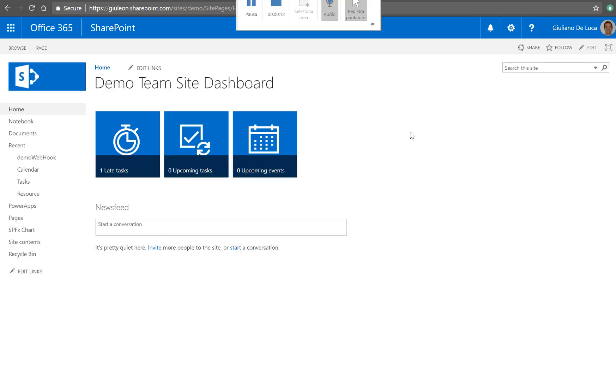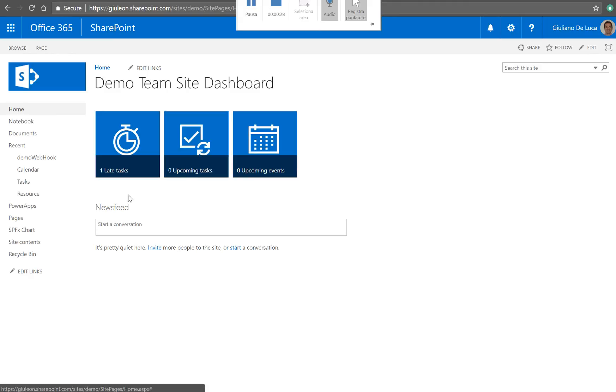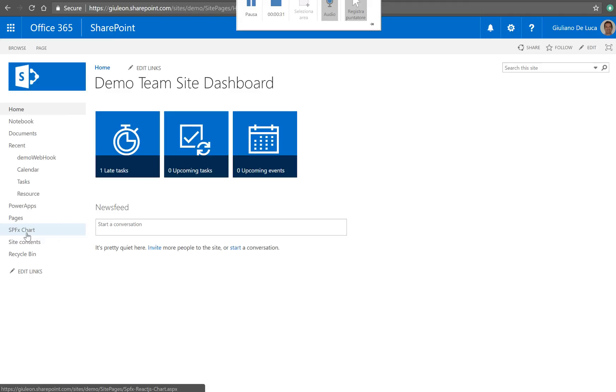And for this reason I decided to develop a solution, a client web part, to give my little contribution. And we can take a look directly on the demo.